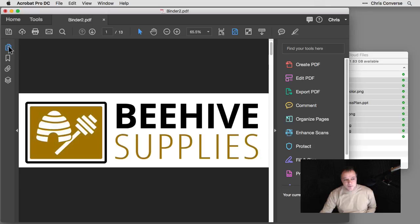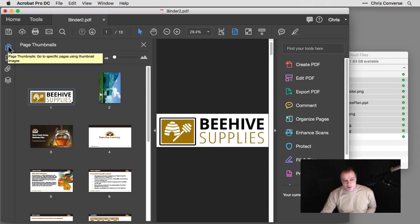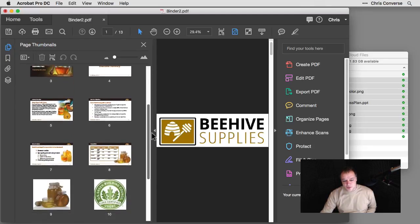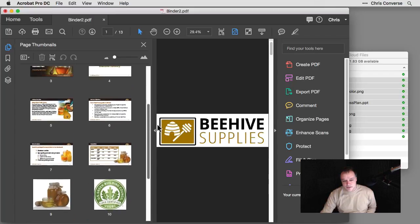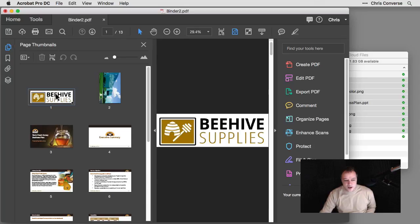So if I come over here to my left-hand side and open up the Pages panel, I can see all of the pages showing up inside of my document here. So now I can come in here in my Pages panel and I can do a few things. I can grab one of these items, for example, and I can rearrange them.